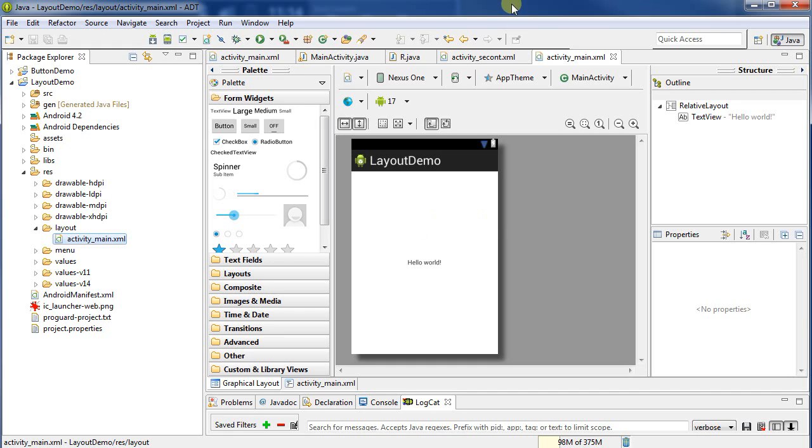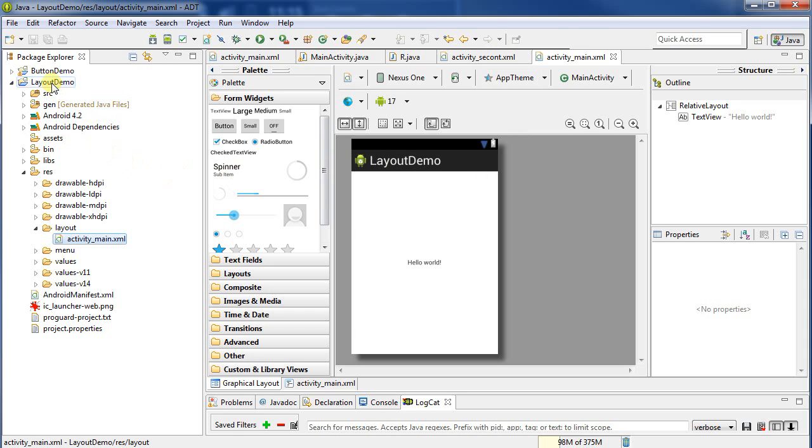This is a tutorial on how to use layouts for Android development. The layout is how we actually place things on the activities. I've created a new Android project named Layout Demo.